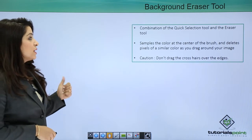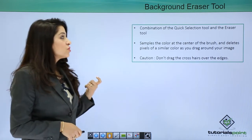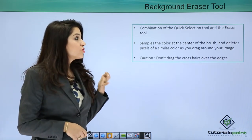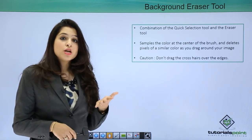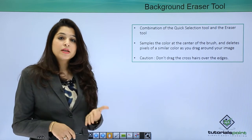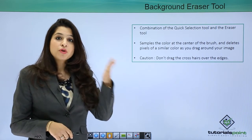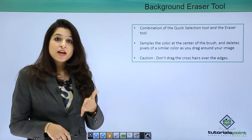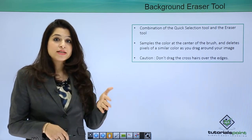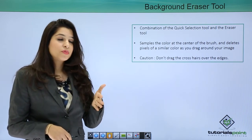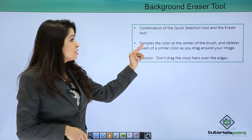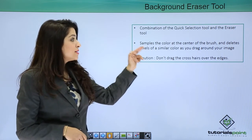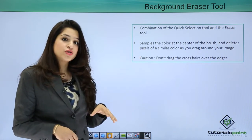It's basically a combination of the quick selection tool and the eraser tool. So basically while you're erasing, it's actually selecting that region. It samples the color at the center of the brush.